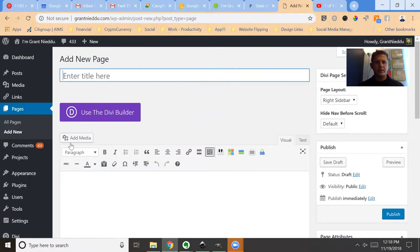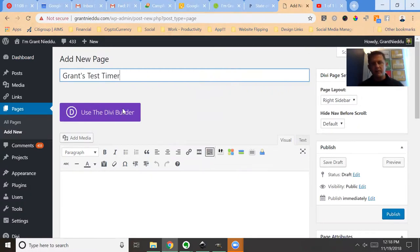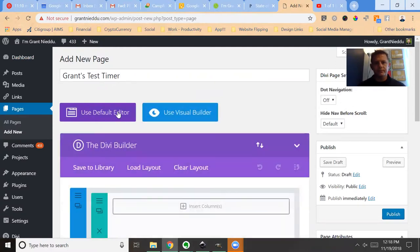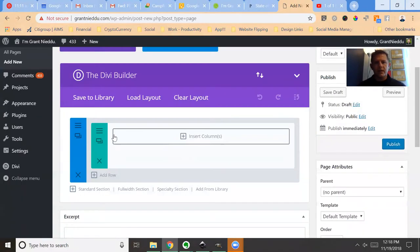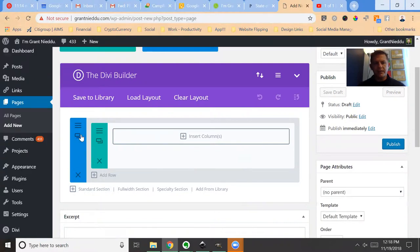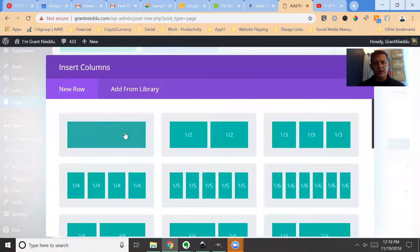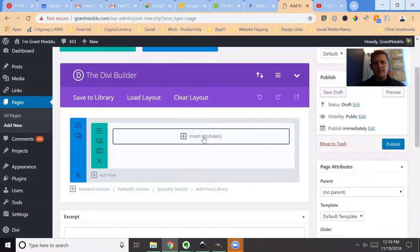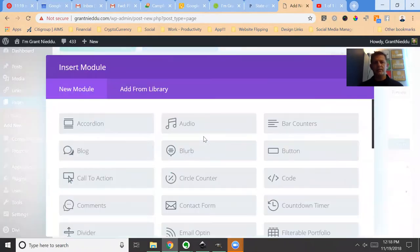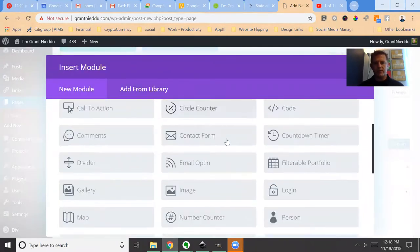I'm just going to label this 'Grant's Test Timer.' Go ahead and click the Divi Builder. Let's say you've built a layout and you know that in this section and in this row you're going to set up a timer. Just add a module and browse to Countdown Timer.